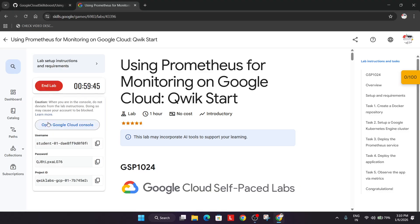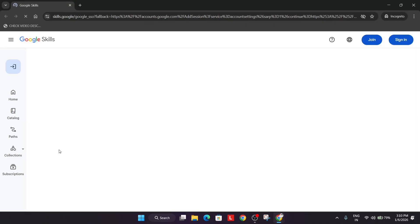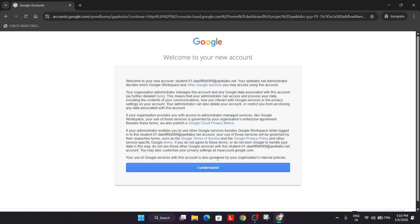So finally the lab is started. Just right click over here and open an incognito window. And here just wait for the lab to get signed in. Here you may get one kind of popup, just click on I understand and then agree and continue.